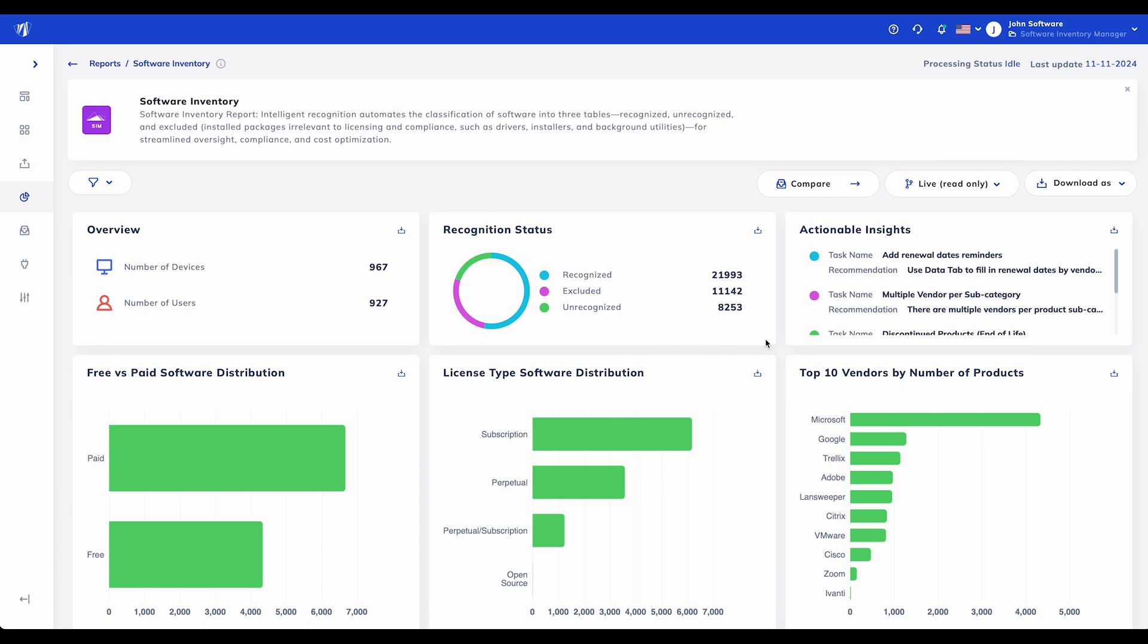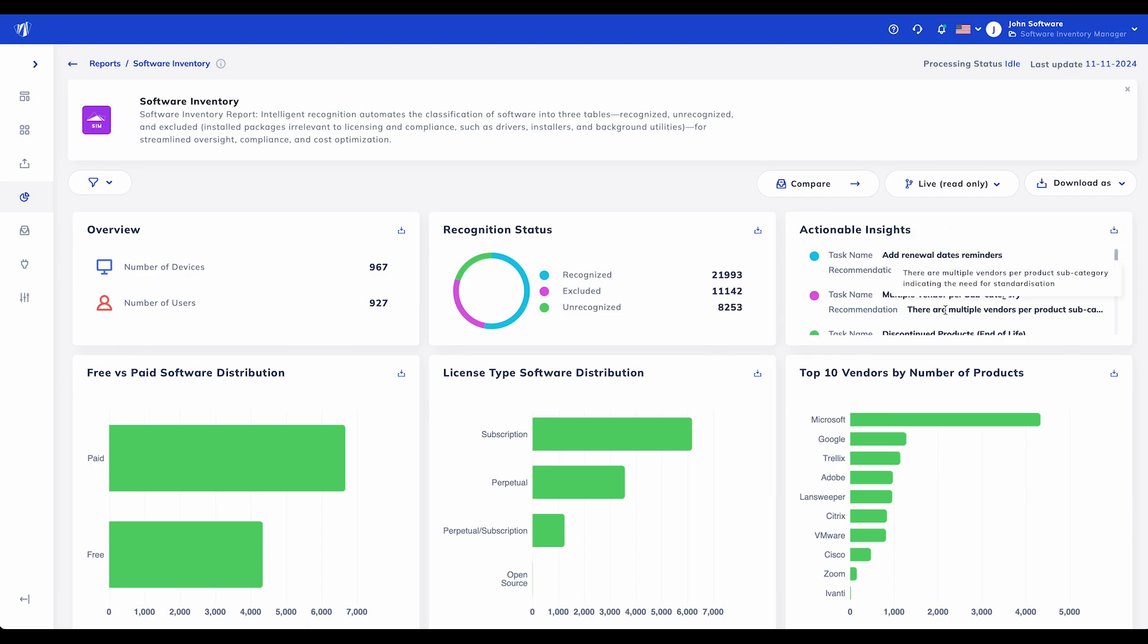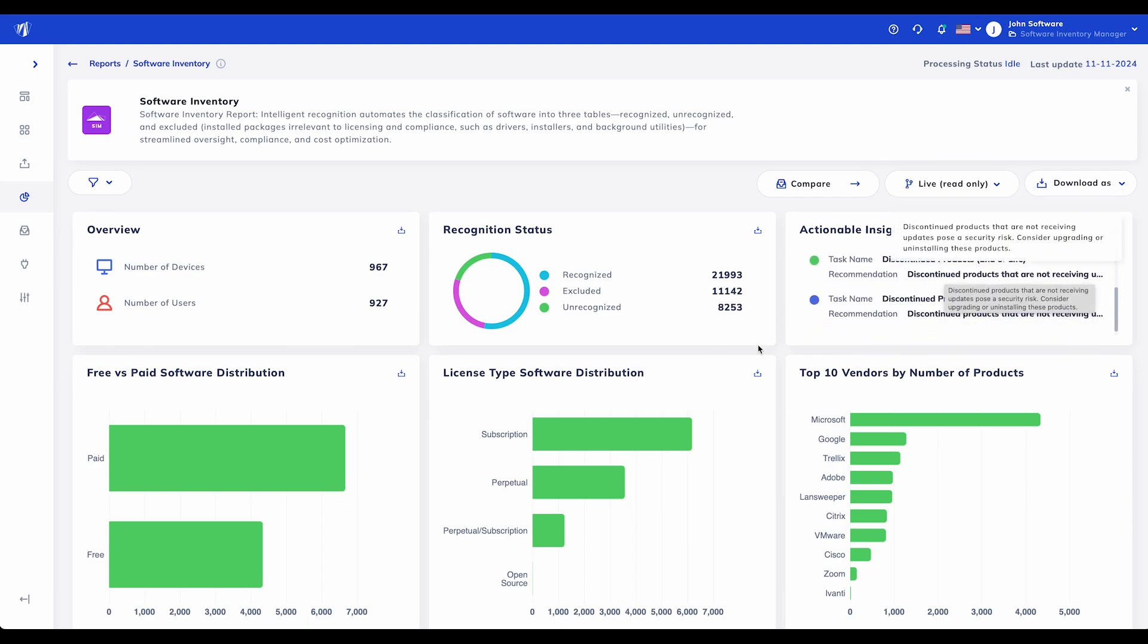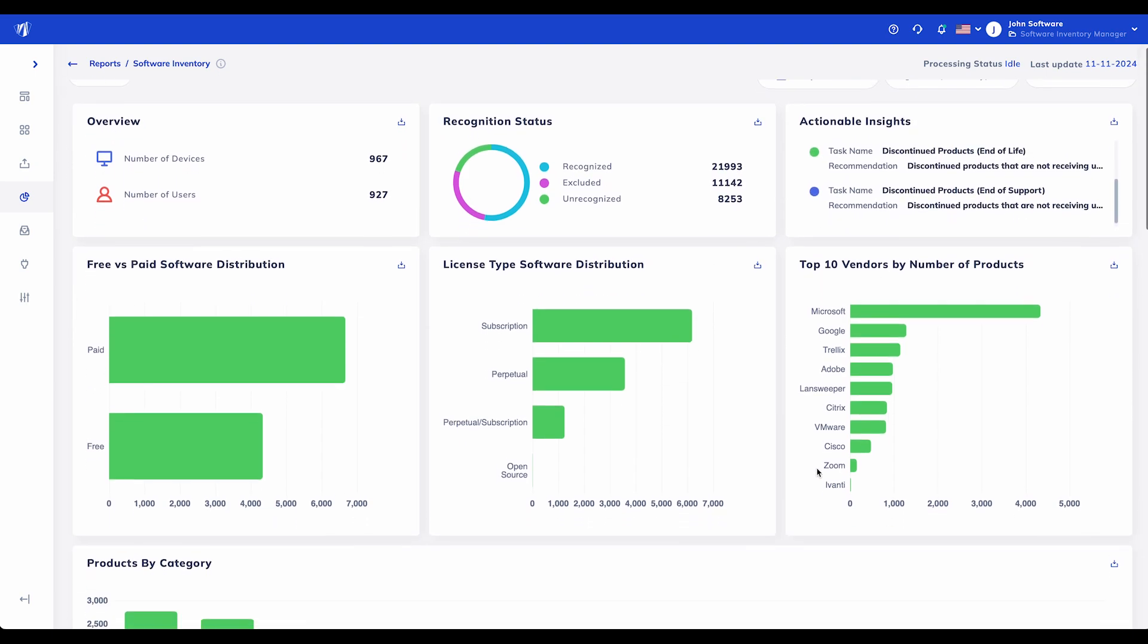SIEM's actionable insights guide you through optimizing your software inventory. From adding renewal date reminders to managing multiple vendor contracts, this section highlights tasks to improve compliance and cost management.